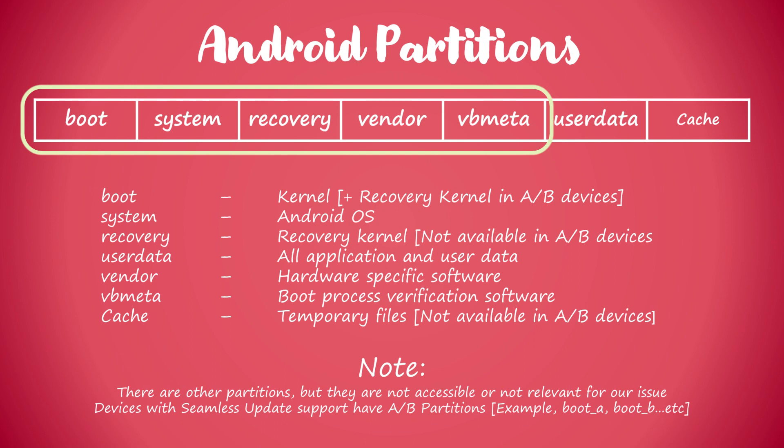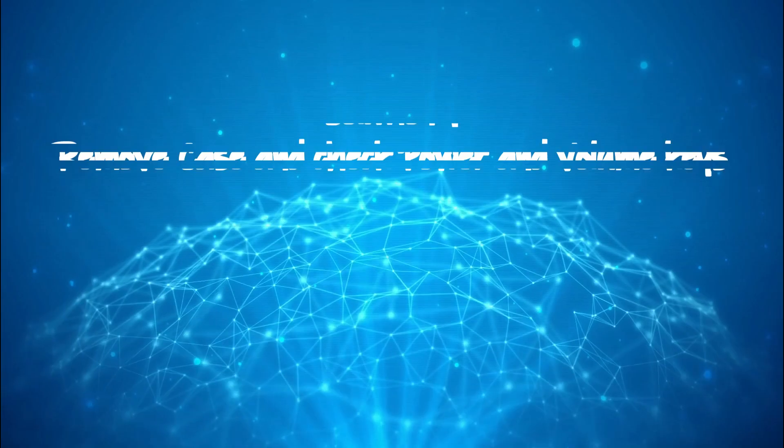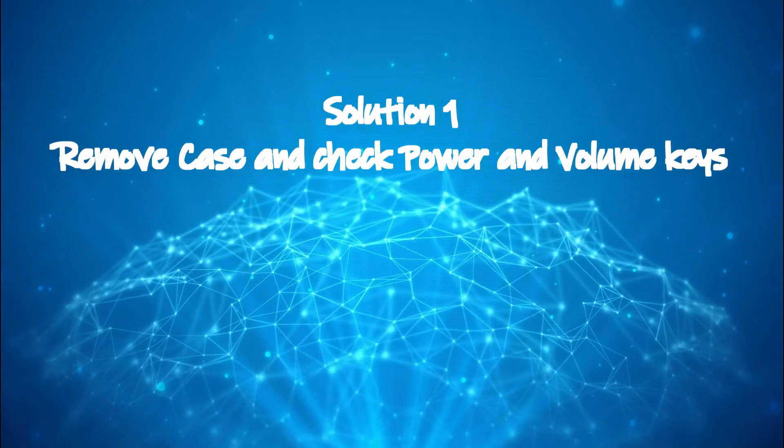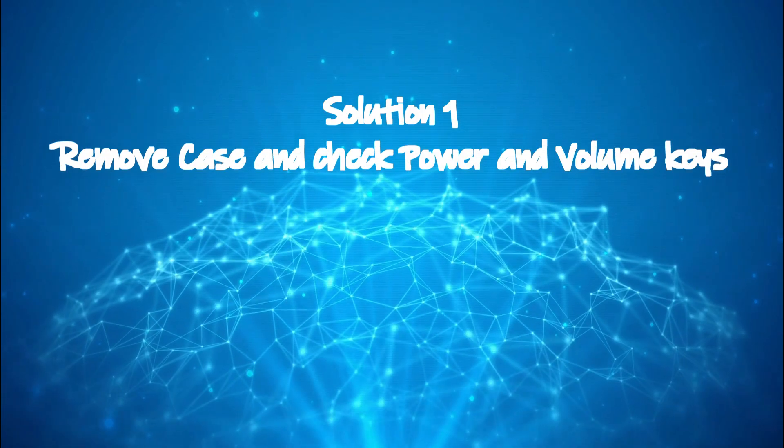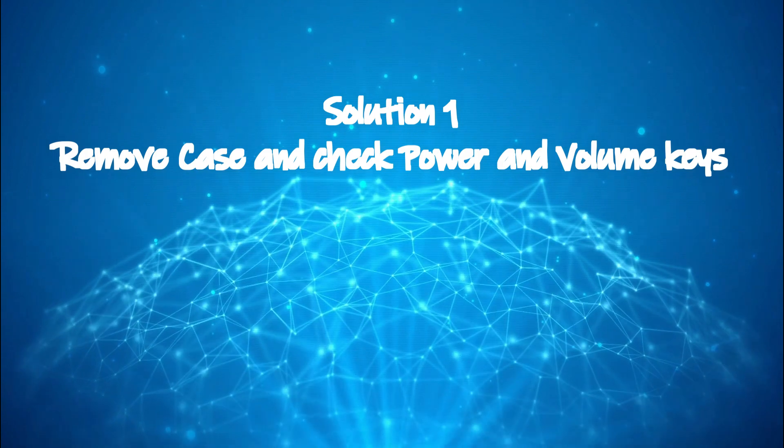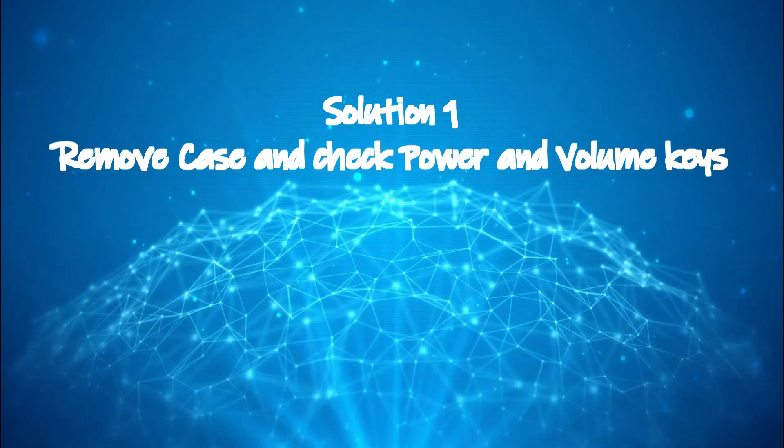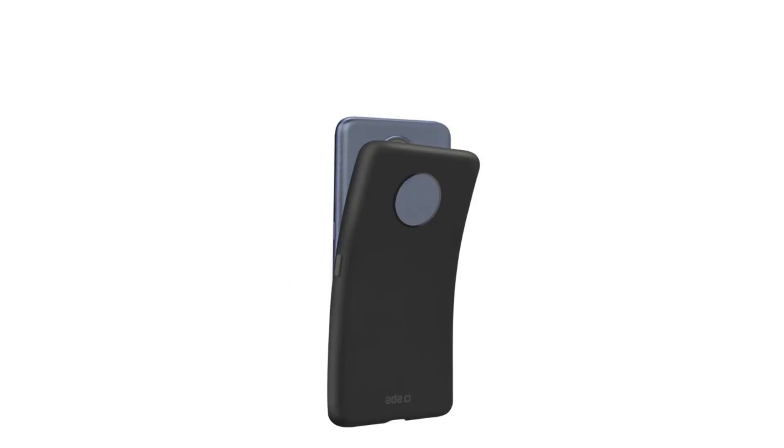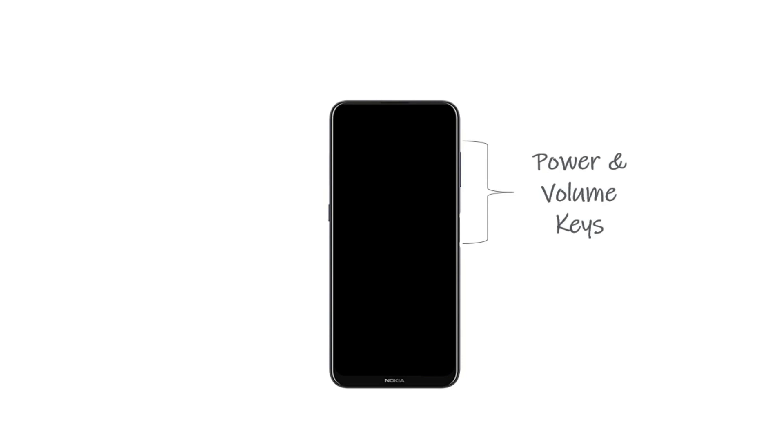Without further ado let's get started. Solution one: remove case and check power and volume keys. First of all, remove the protective case. Sometimes it holds the power or volume key in a pressed position and that could be a possible reason for your issue. Ensure the power and volume keys are proper and they are not stuck inside. Now restart your phone normally using power key and see if it fixes your issue.